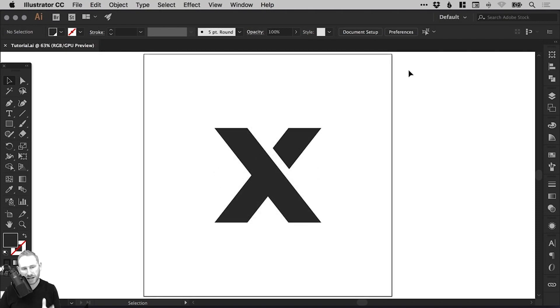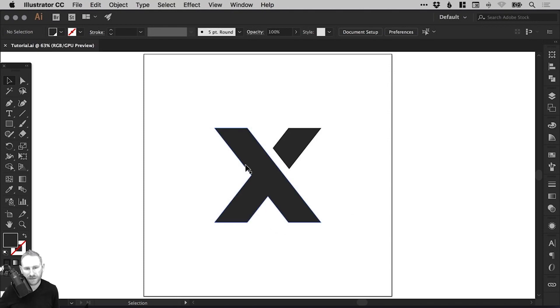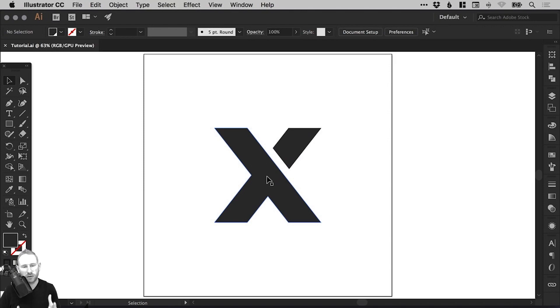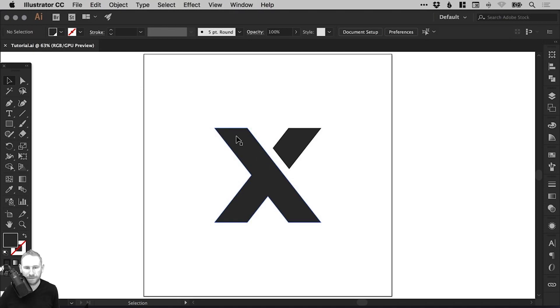So on screen I've got a new document 900 pixels wide and 900 pixels high and I've added a logo design. You can do this with any shape or icon or logo or even text that you've created within Adobe Illustrator.